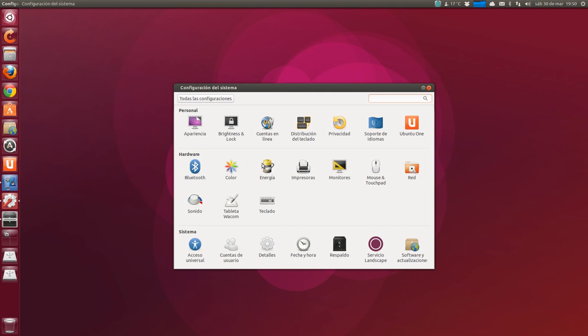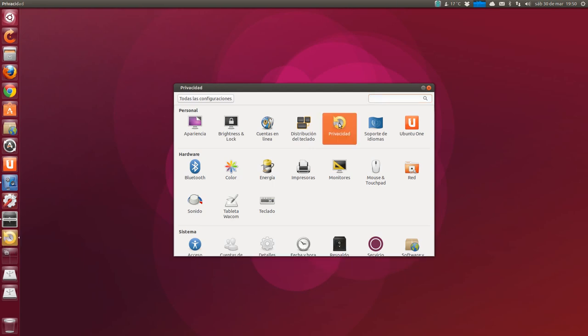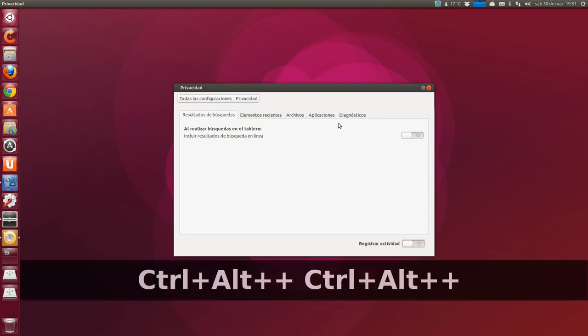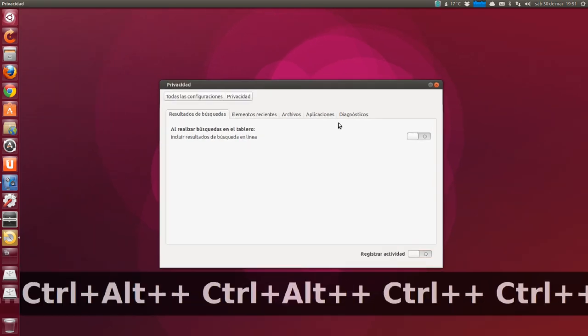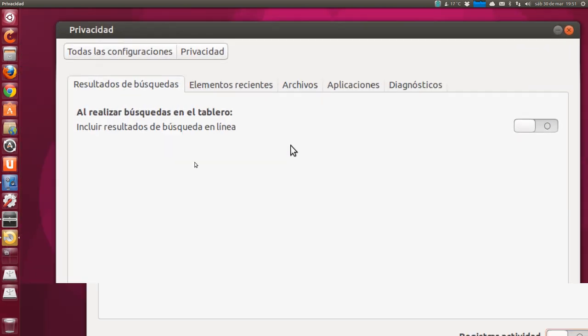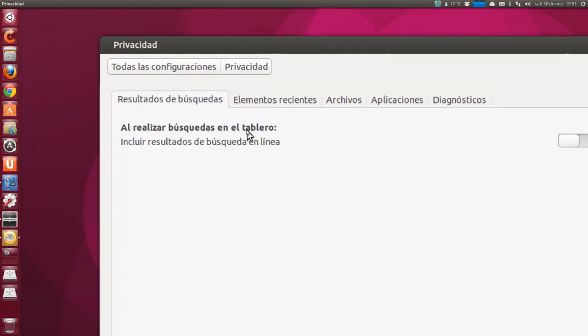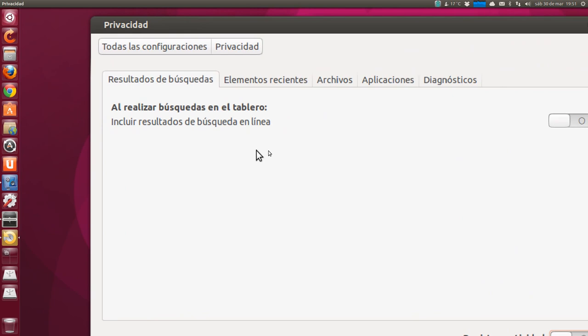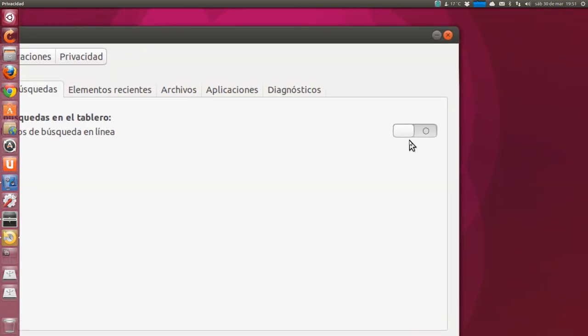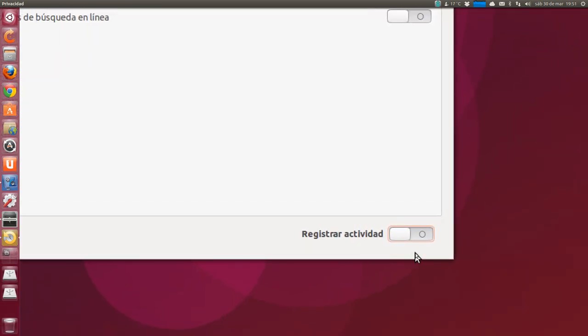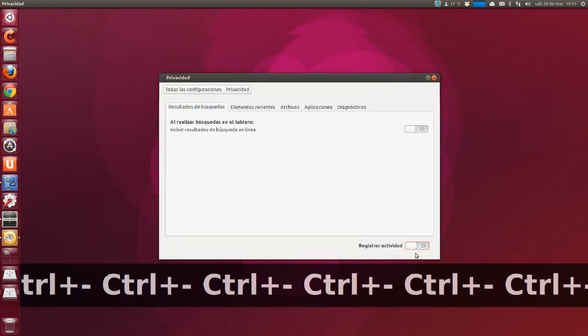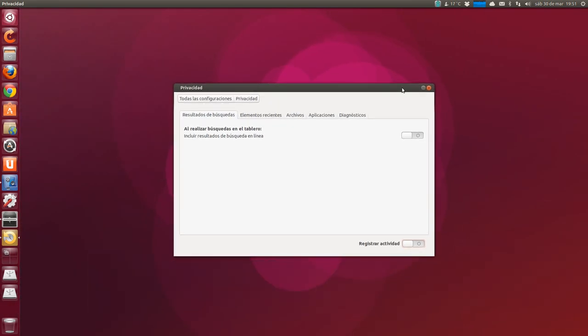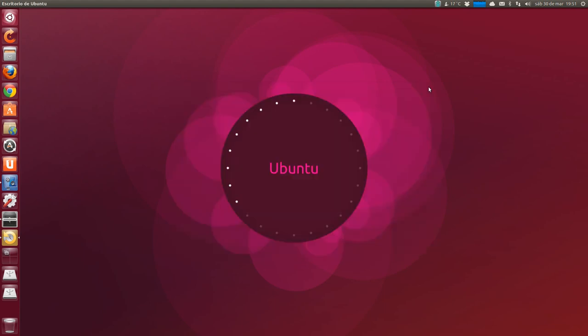Privacy, this icon, which has a rotating arrow. And we deactivate. We deactivate this tab. When searching in the panel, include online search results. As you see, I have it deactivated. And record activity, so they don't have us controlled. And don't bother us with advertising.